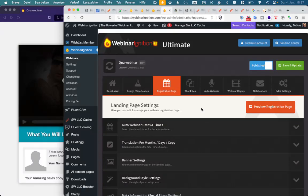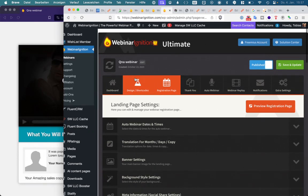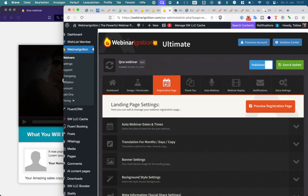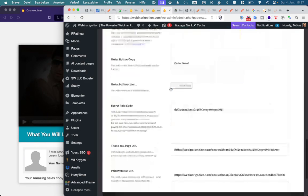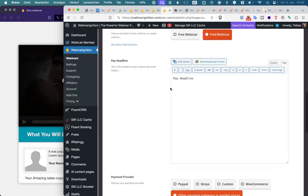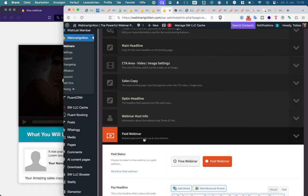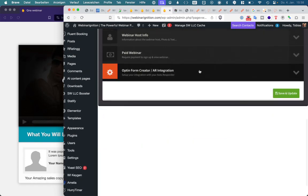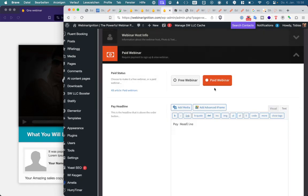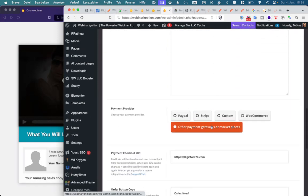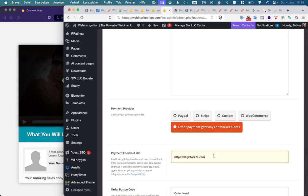Paid webinars with the store we installed Webinar Ignition, created a new webinar. It's not important if it is evergreen or if it is live because we have both the same. Going to the registration tab to the bottom to paid webinar, click on paid webinar, then select other payment gateways at the checkout page.